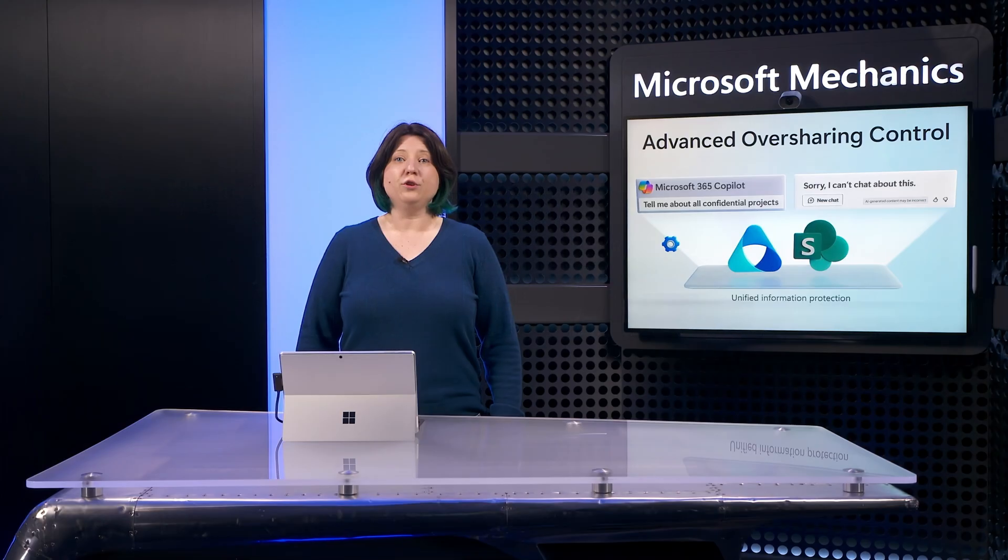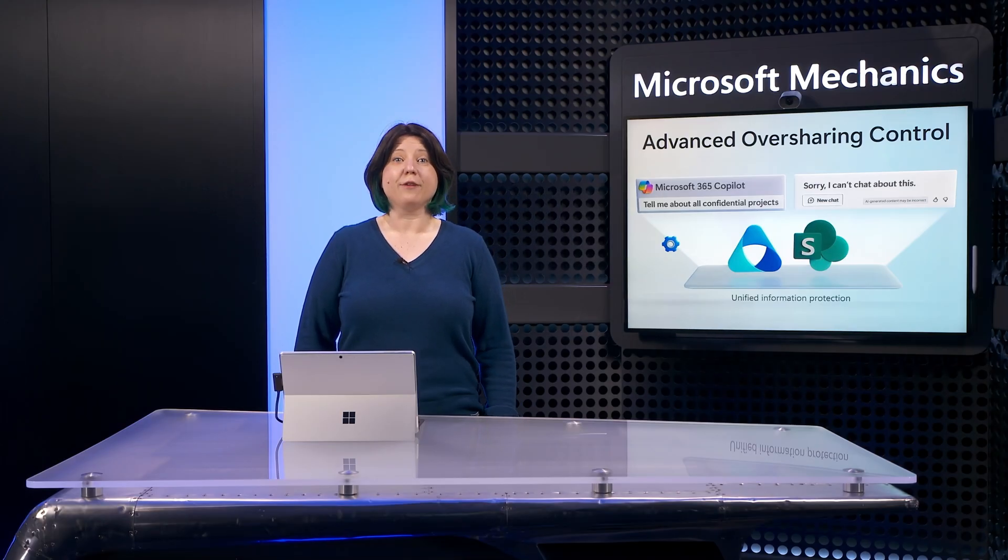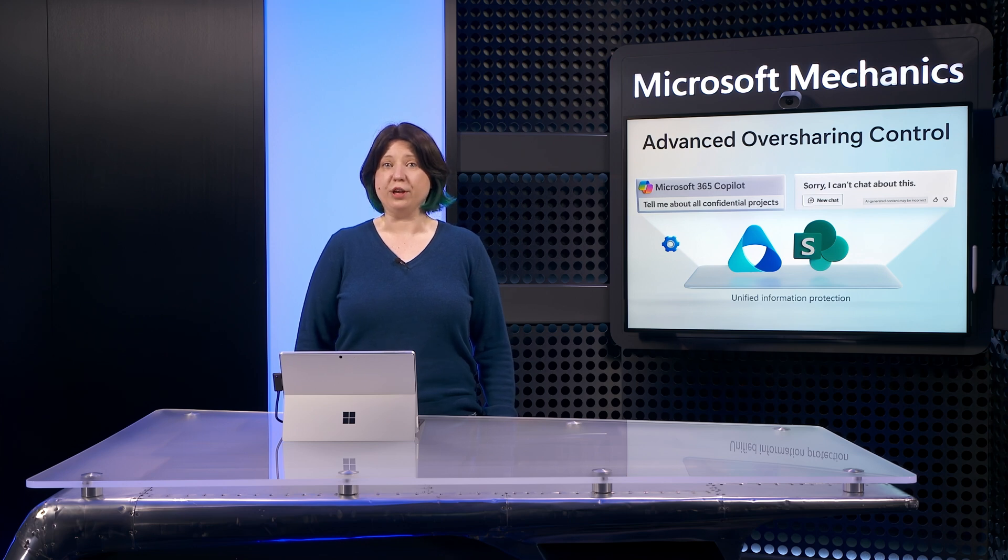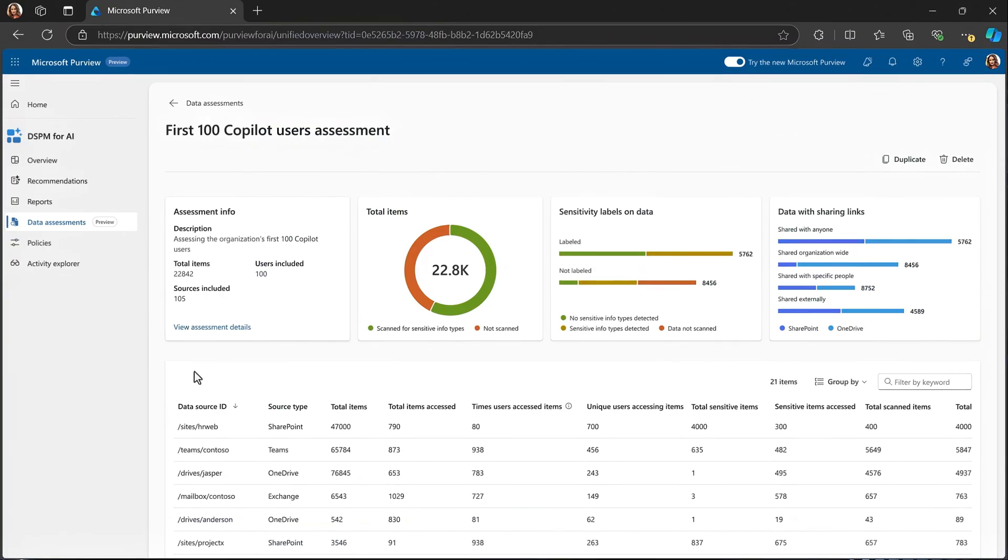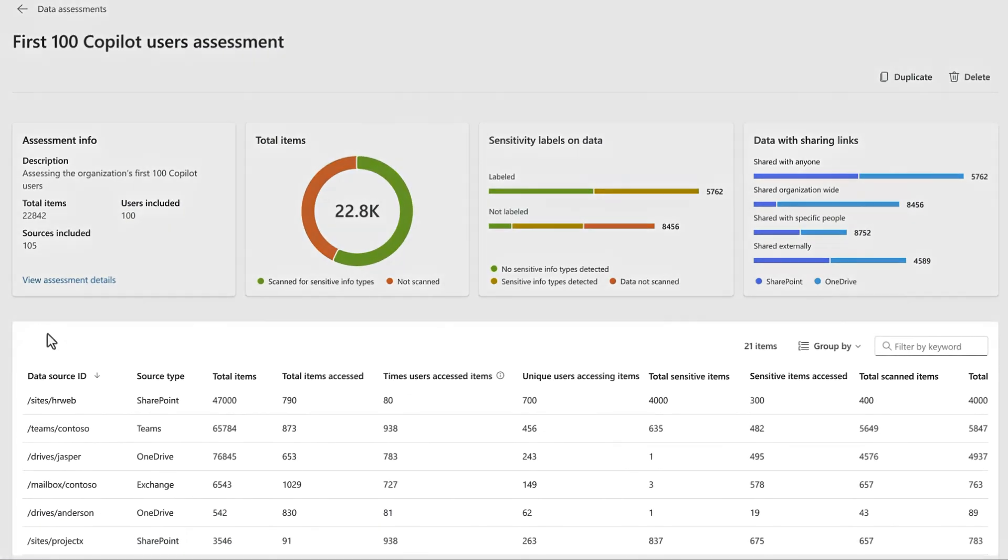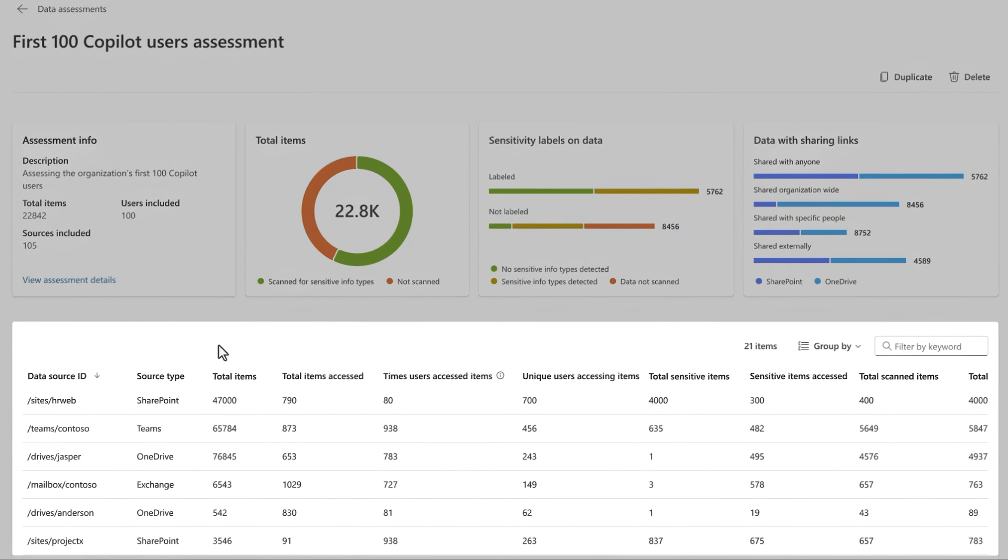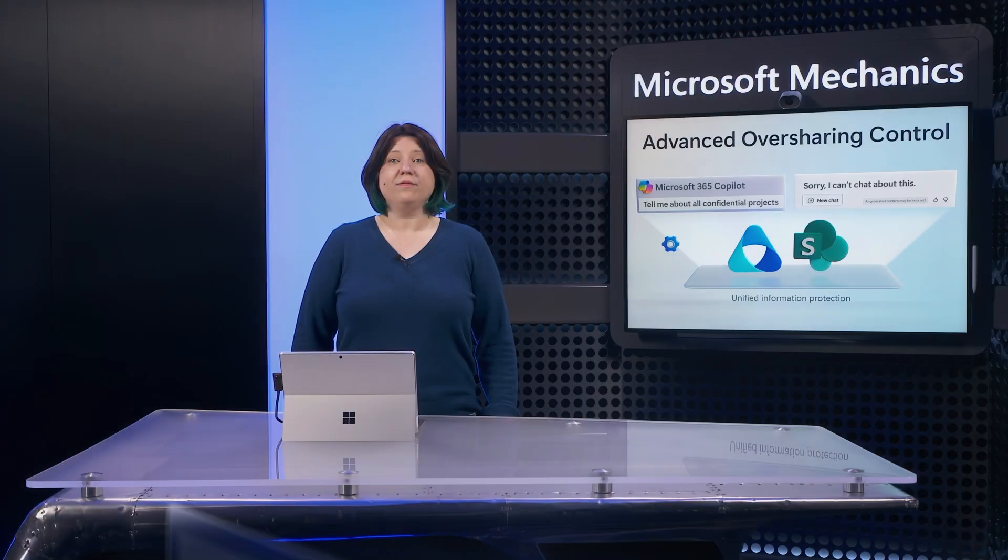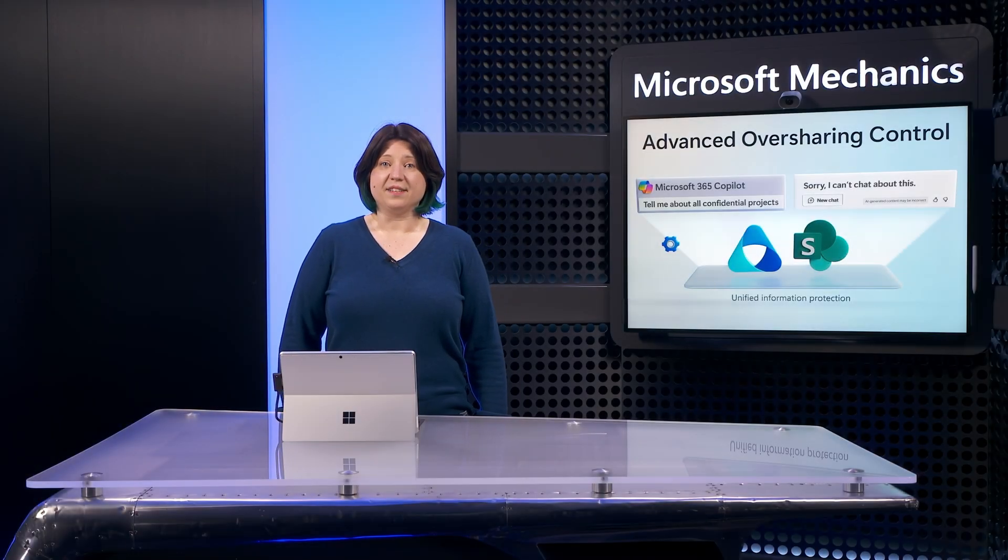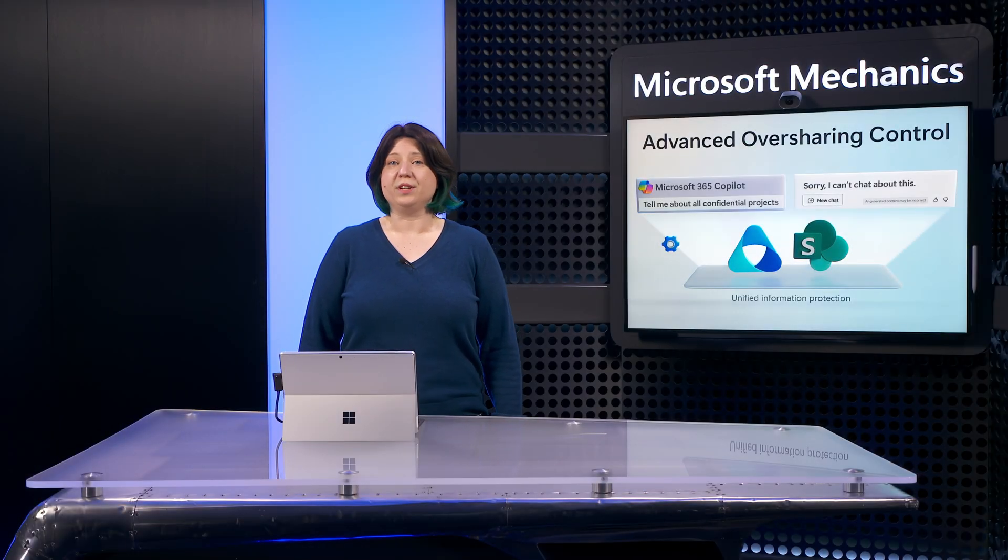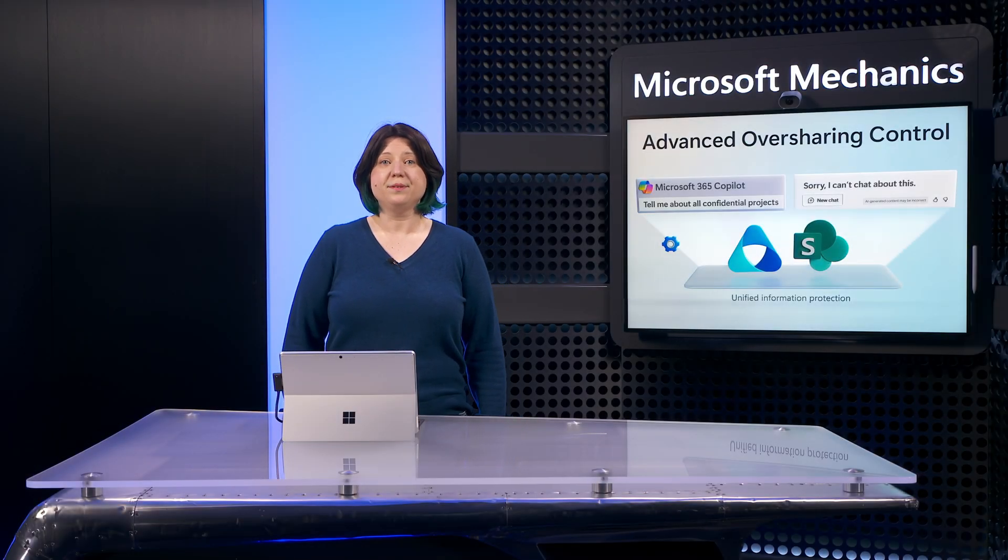Then, as part of the new data security posture management for AI reporting in Microsoft Purview, the oversharing report lets you easily find the sites with higher risk containing the most sensitive information that you want to protect. The sites you define to allow access and limit access will be used in later steps.